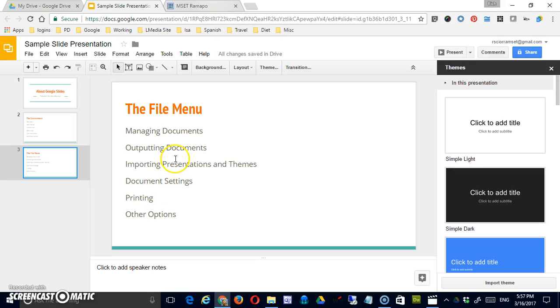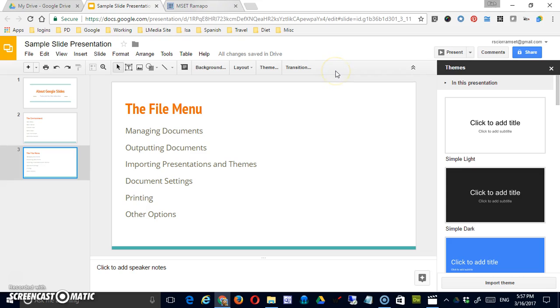Hi, in this short video we're going to look at the main toolbar that's available through Google Slides.